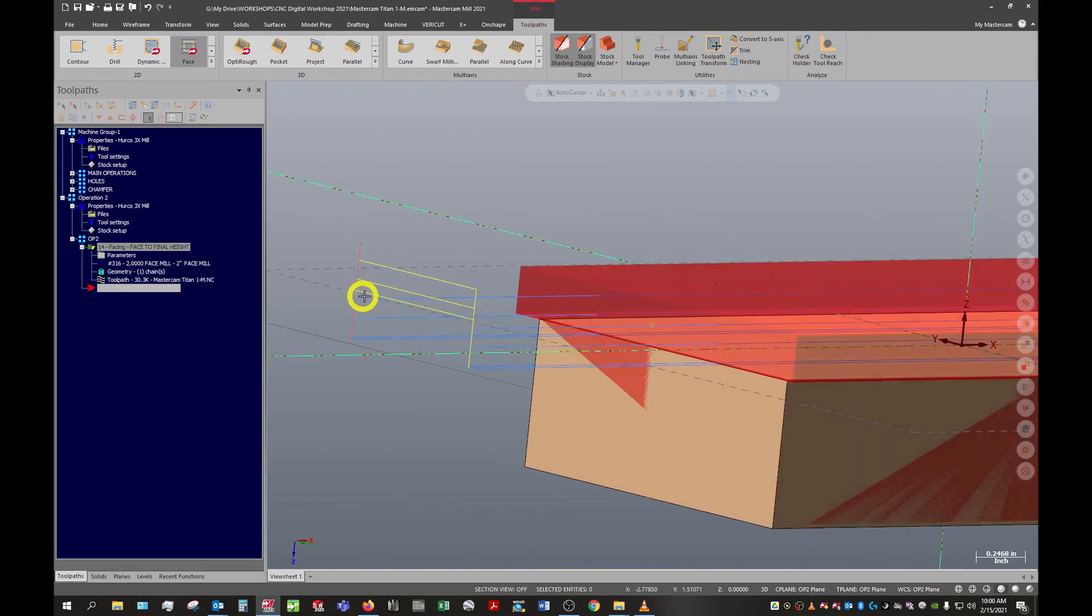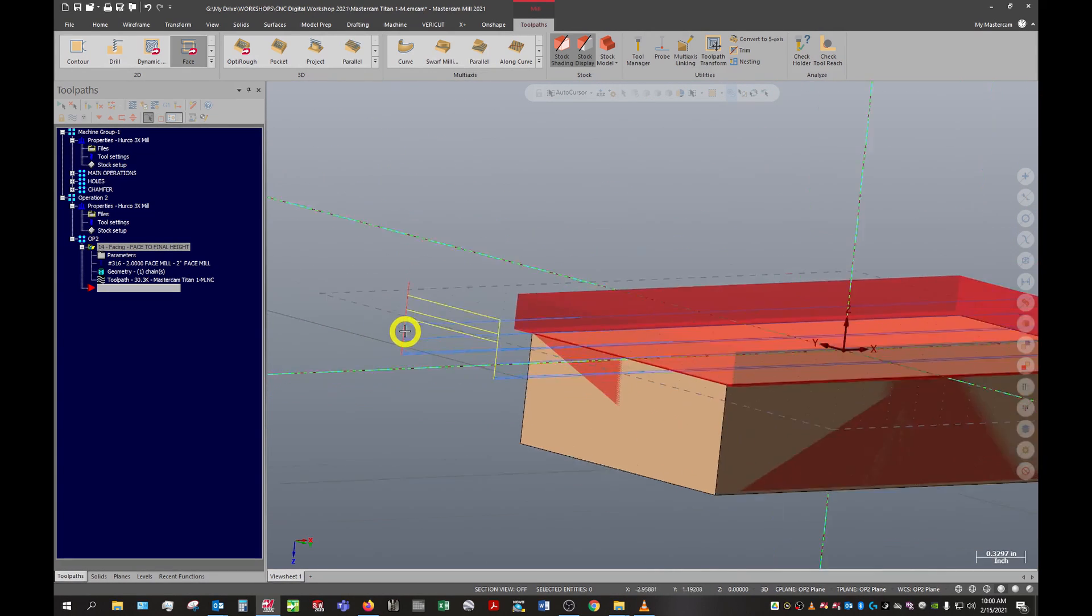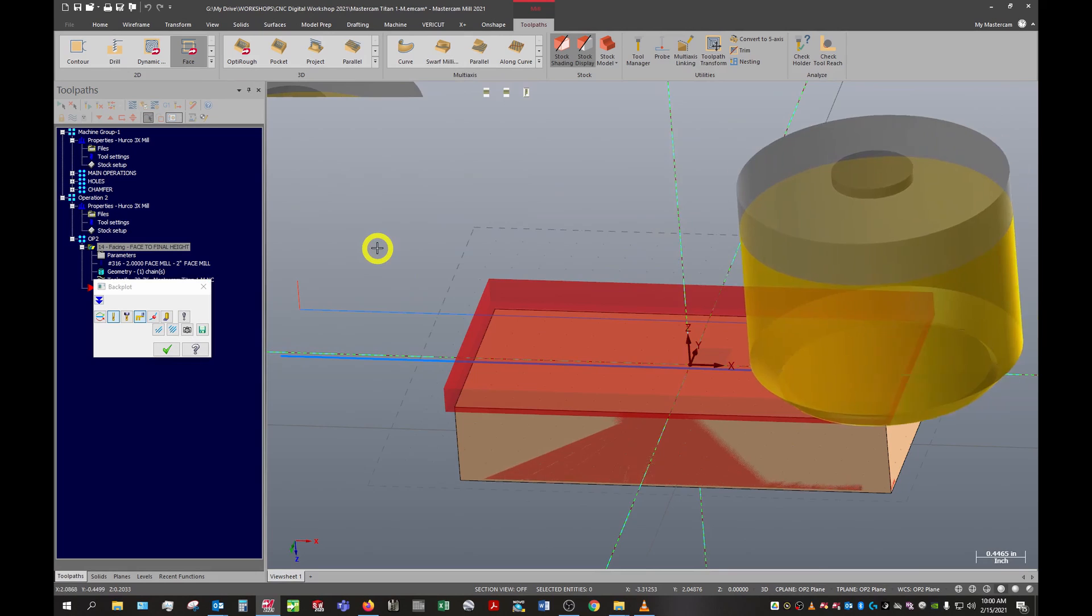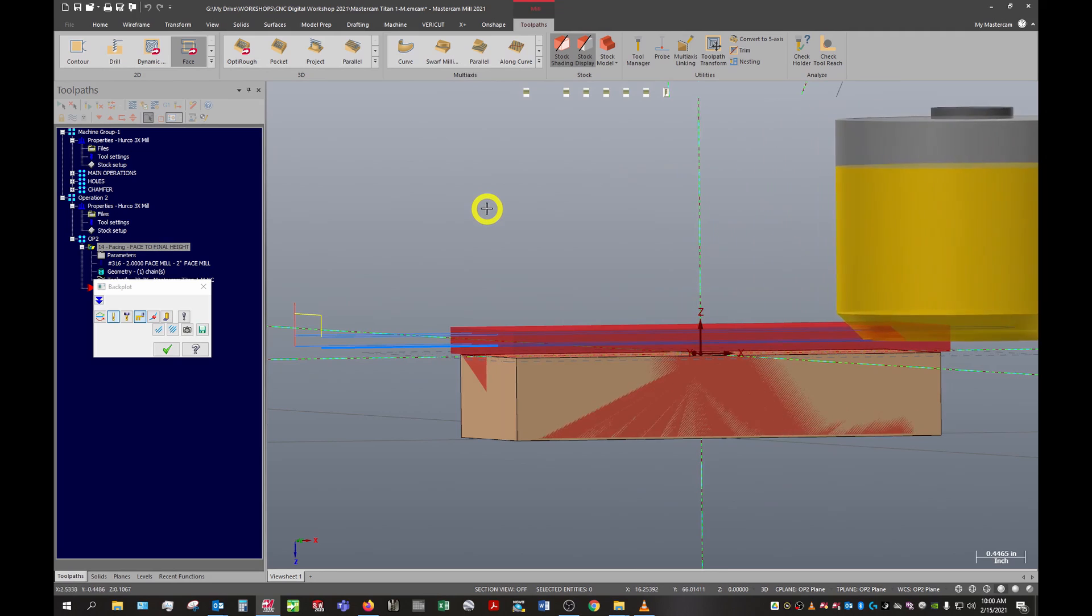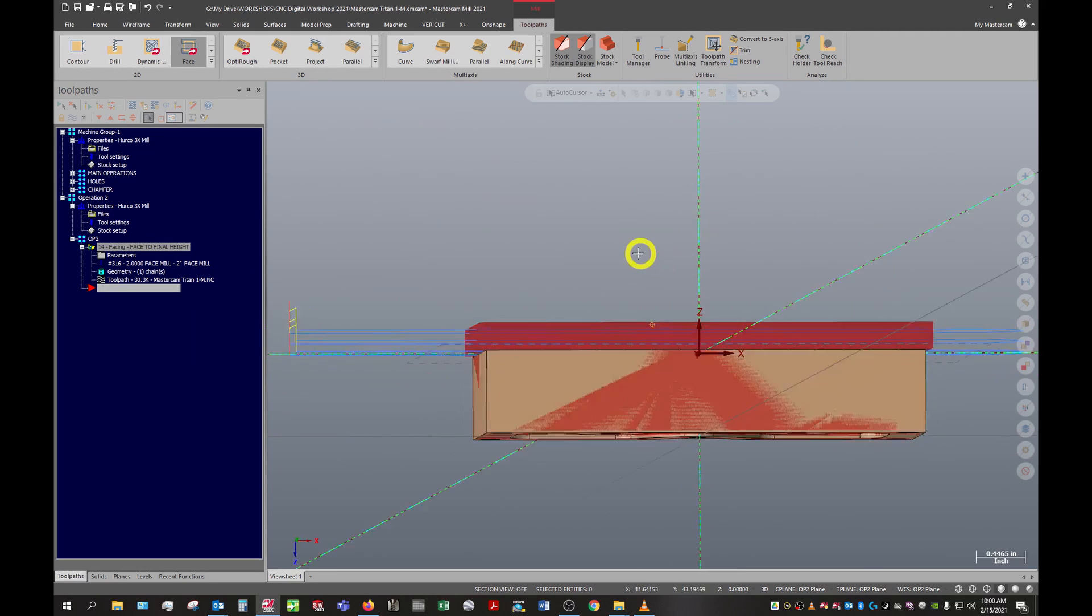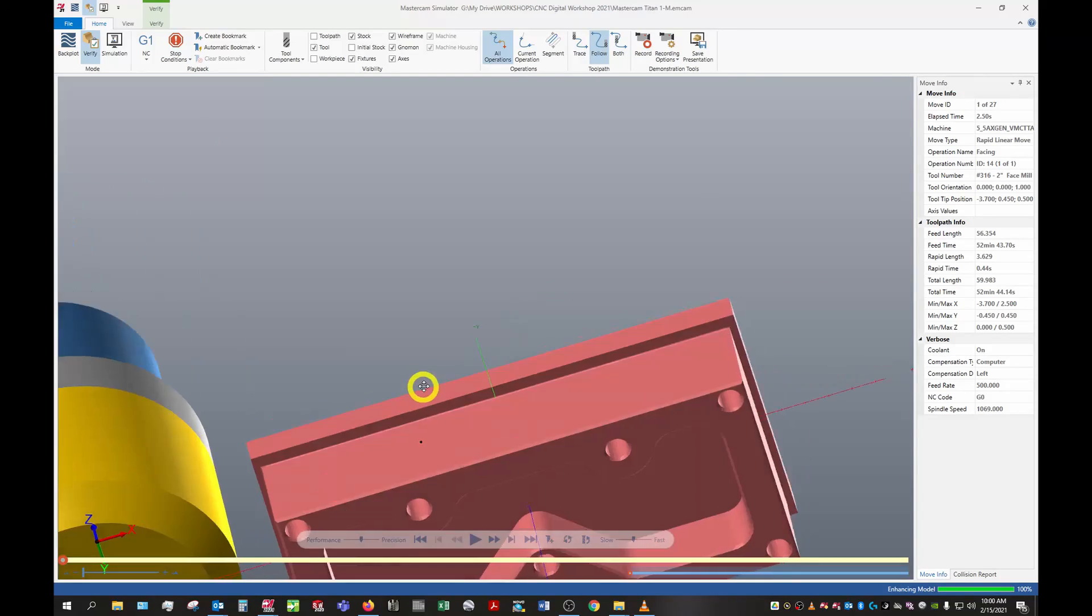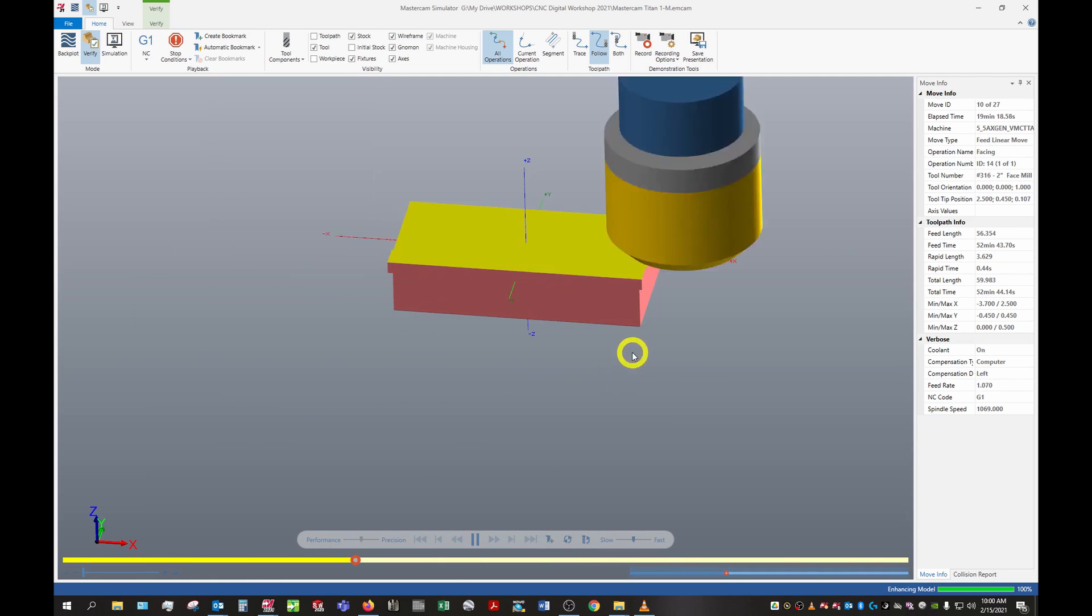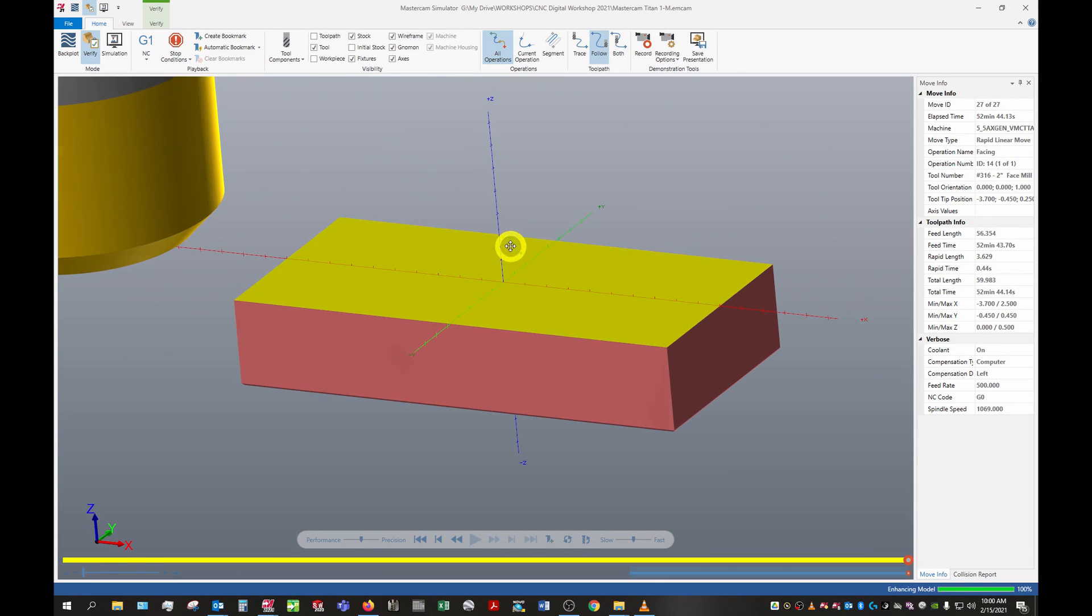If we zoom in here we can see our depth cuts - we see our first depth cut, our second depth cut, our third depth cut, and then that small finish pass there. Let's run through that on back plot and we can see it's doing exactly what we want. Let's go ahead and run it through our simulation here - verify. We can now see our stock is our previous cut model. Let's play through. With that yellow cut zone we can see that we have in fact faced this off to the height.